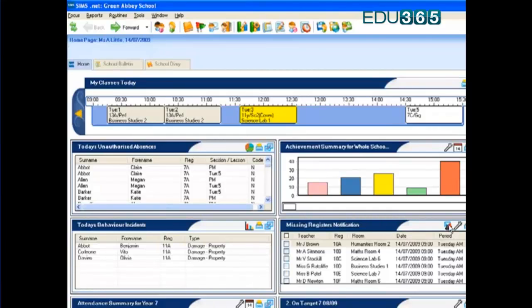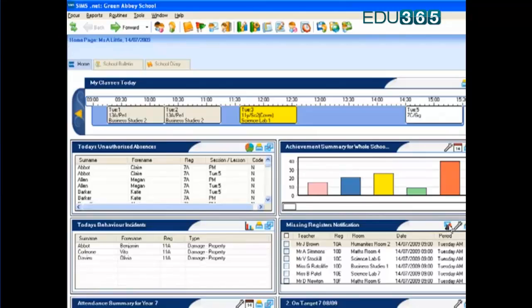This means that attendance becomes a whole school issue, everyone's actively involved, managing it and supporting people in terms of those getting registers marked, so we know where the children are.